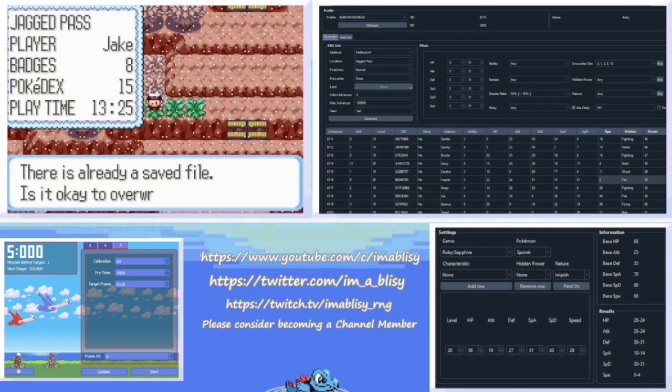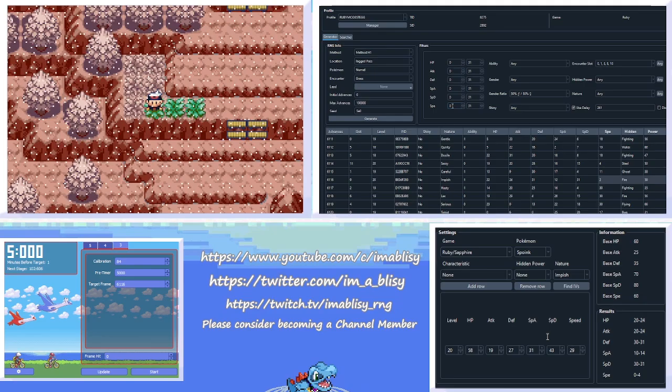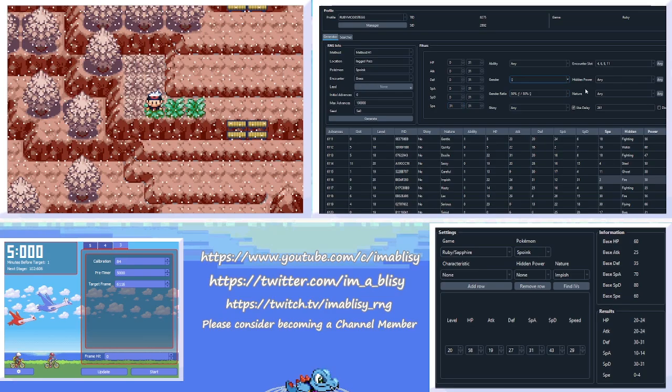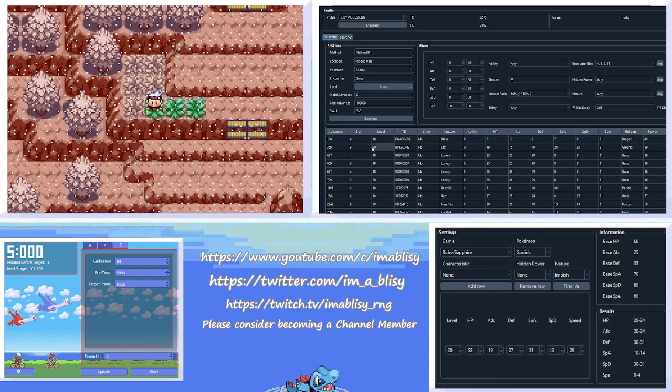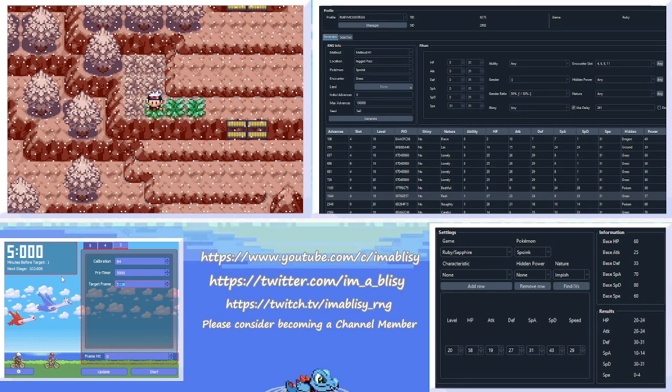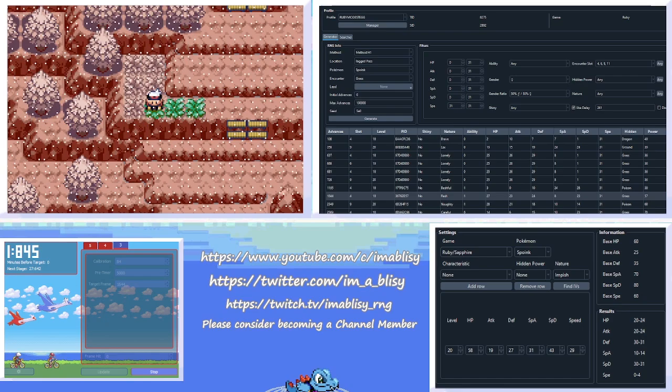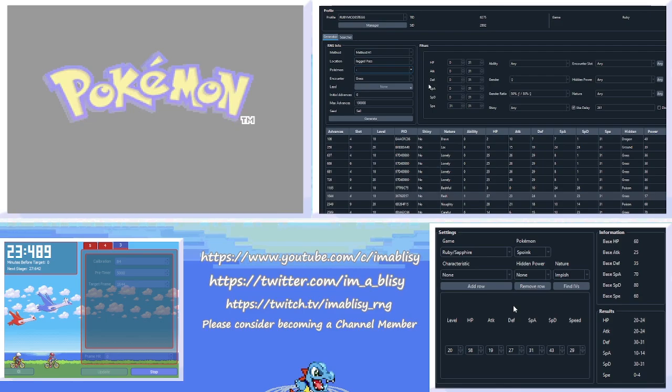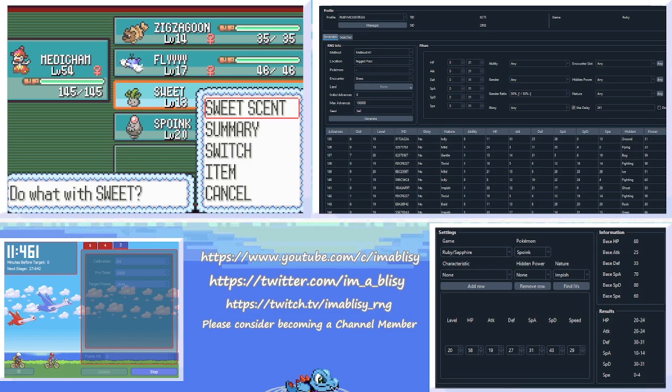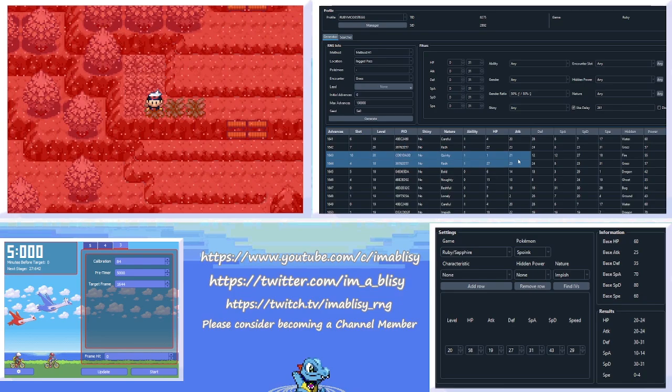And now we just have to find a suitable mother. So we're going to do the same thing we did last time. Change this so it's only Spoink. We're going to set the speed to be only 31. And because last time we caught a male, we actually have to catch a female this time. So we're going to click that and hit Generate. Scroll down. Alright, you can't do these frames that are really low like this, because it's just impossible for the game to hit them. I think I'll go with this 1644 frame. So we'll put that into Eon Timer. And we're going to go.